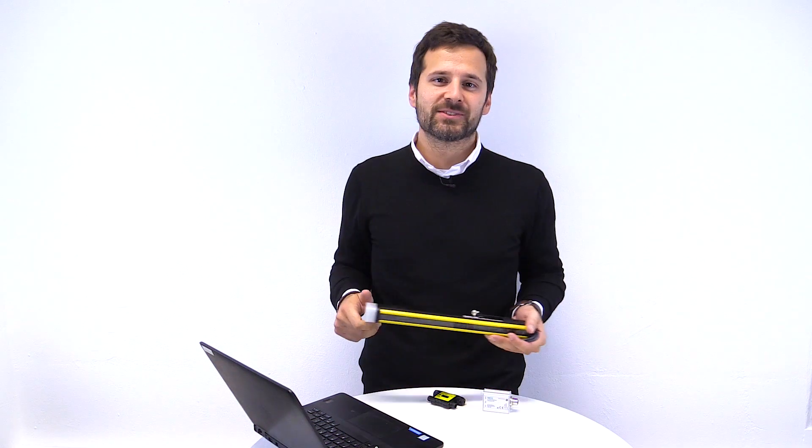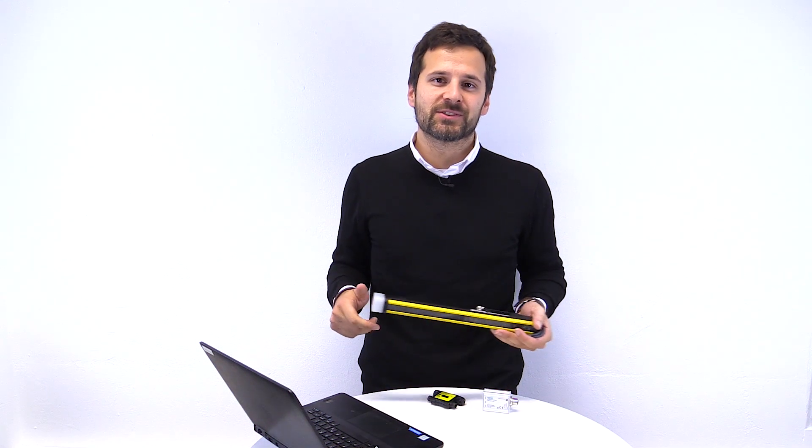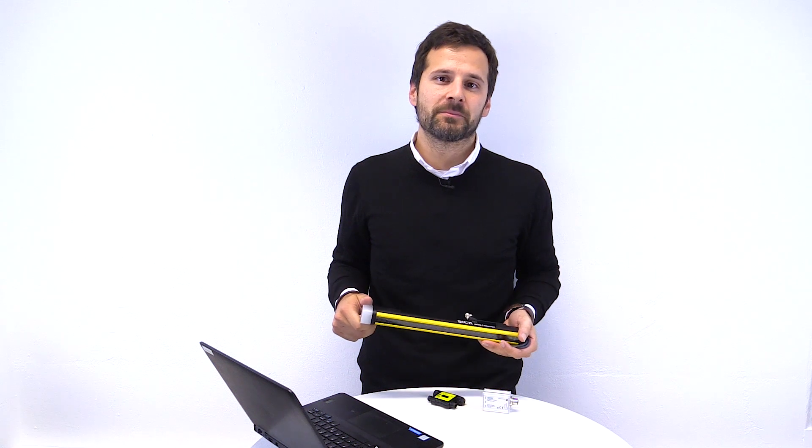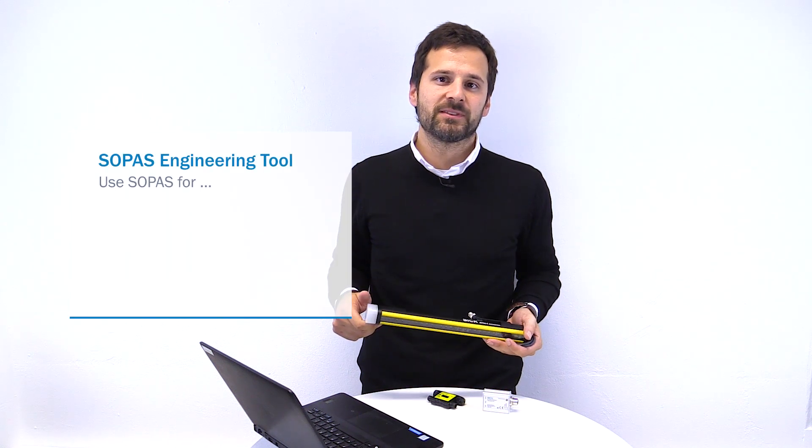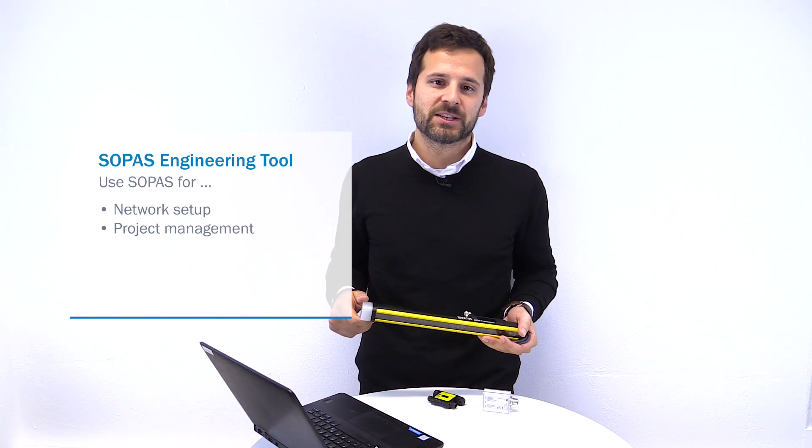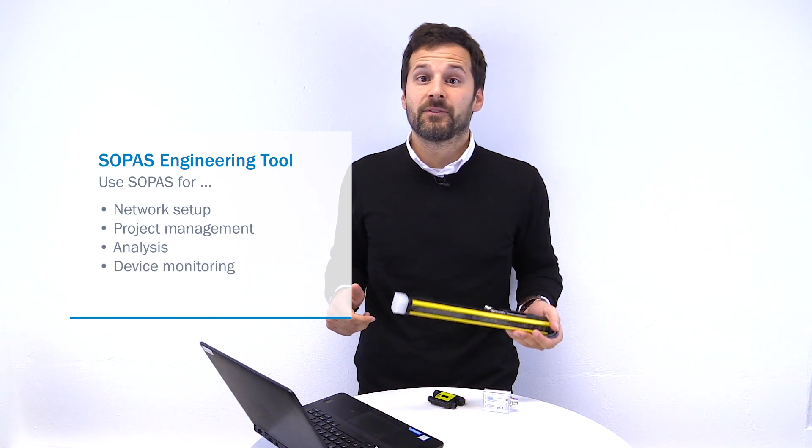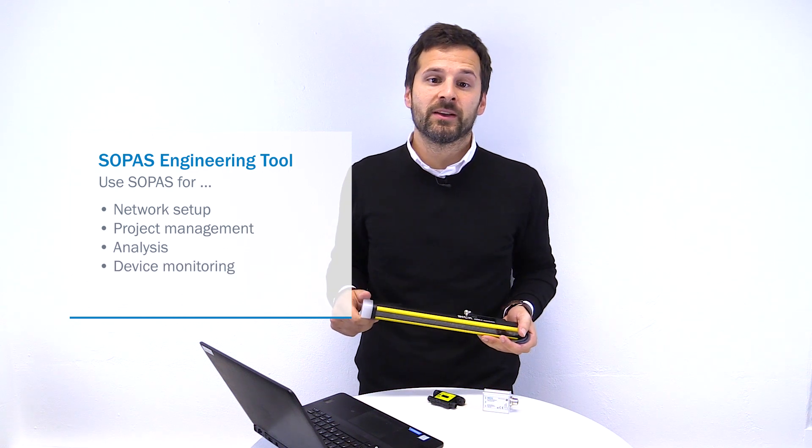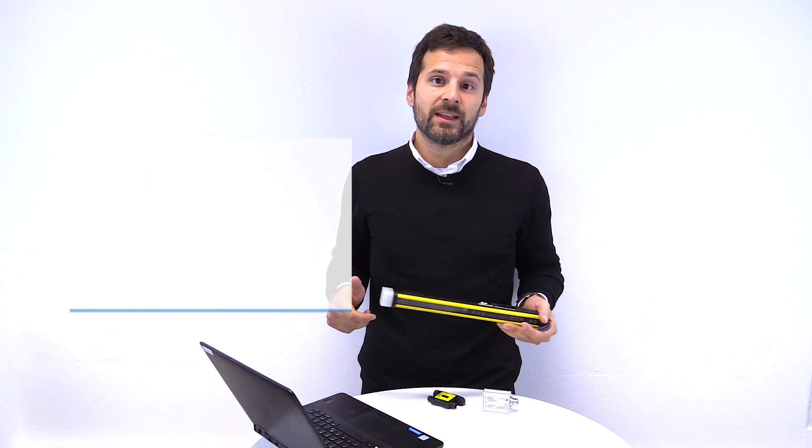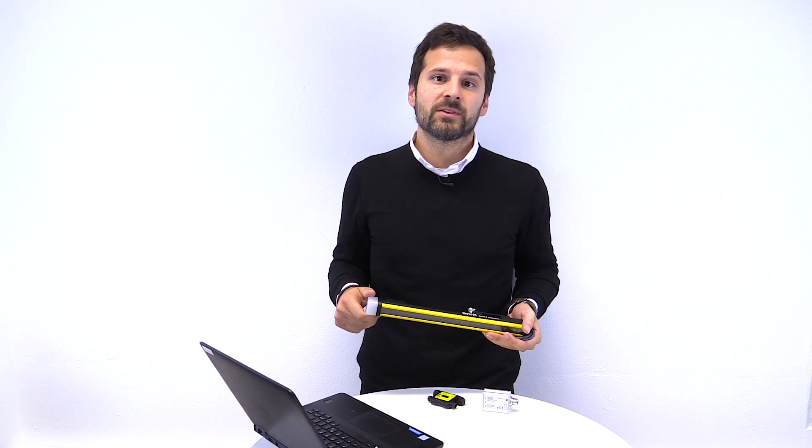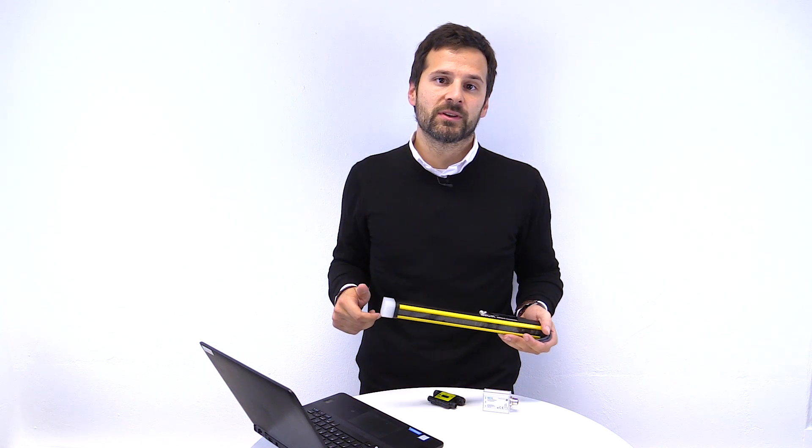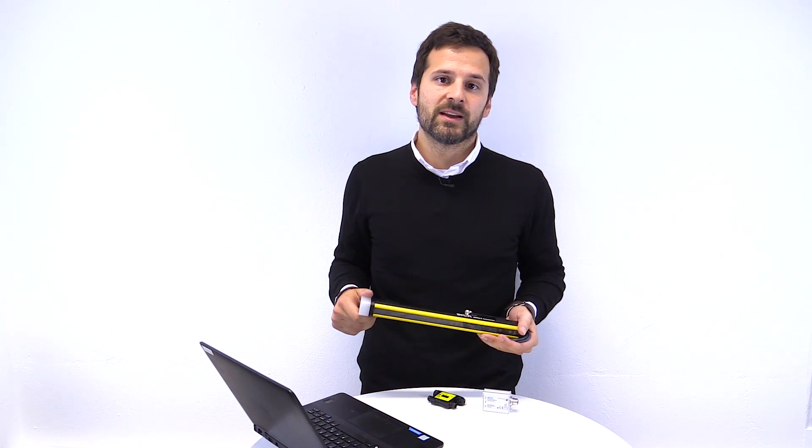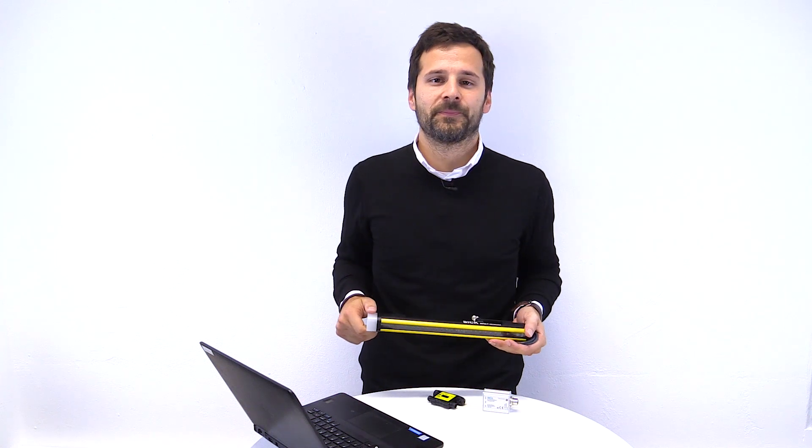The SOPAS engineering tool, or in short SOPAS, can help you in many ways and make your life easier. For example, for the network setup, the project management, the analysis, the device monitoring, or the configuration. And today we will show you how the SOPAS engineering tool can support the device monitoring of the DTEK4.